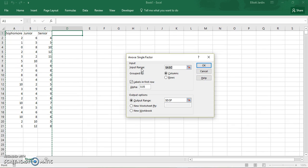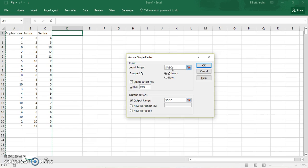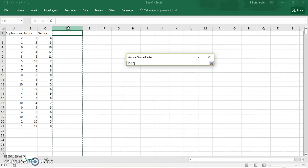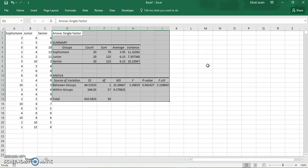The first thing you need to do is select the input range. Click on the button and select all your data, then close out. Make sure that your alpha is set to 0.05 unless you want something different. Then for the output range, click and select where you want your results to be displayed, and click OK.